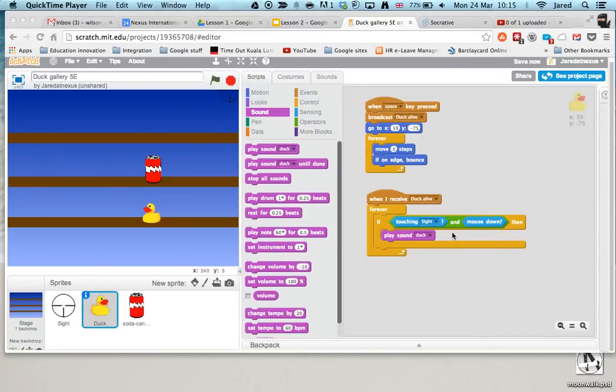Now this is the third video in the game and what we're going to get happening this time is we're going to get a score working. Now this is quite easy to do.